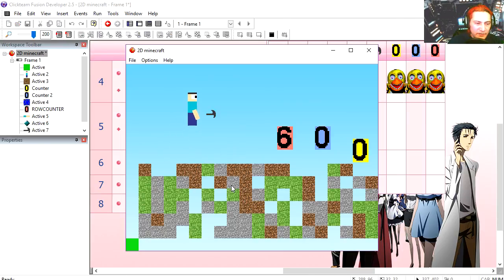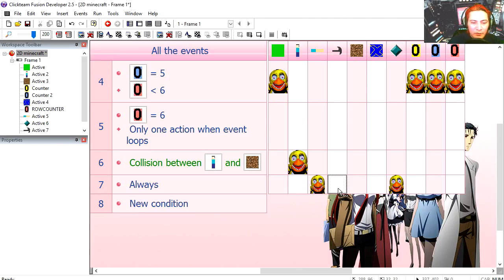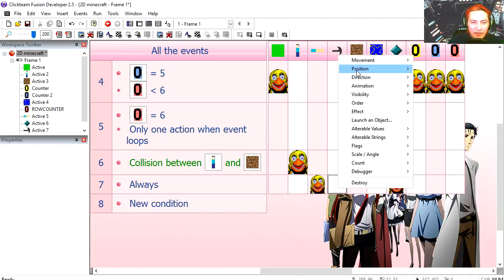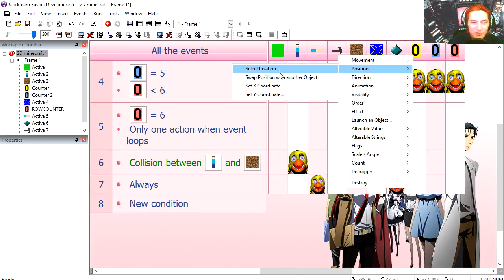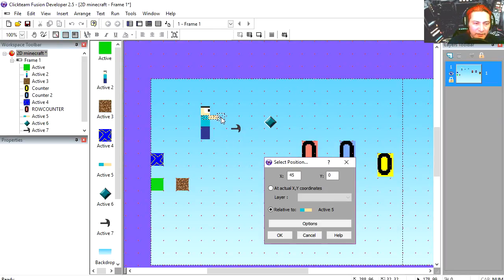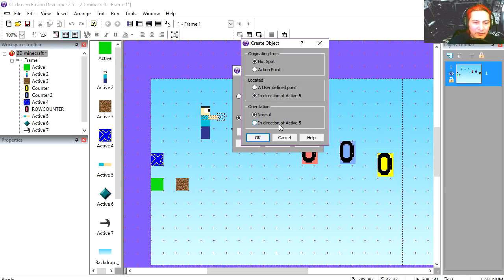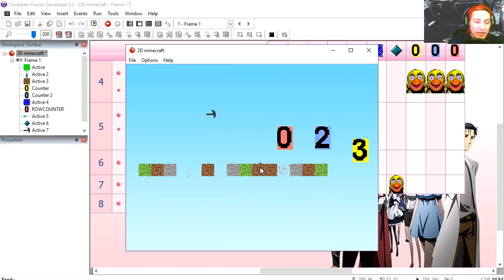Try it out, you can see that it sort of works already. Let's attach the pickaxe to the arm. We are going to attach it to the arm, select position, here somewhere by his hand. And under options, we are going to select the direction of active object 5, which is the arm. Try it out, that sort of works already.